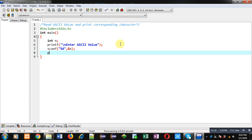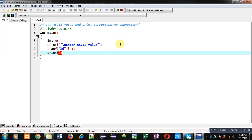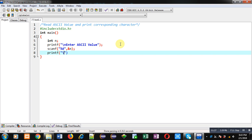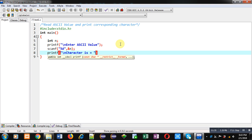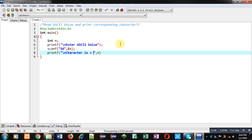To print its corresponding or equivalent character I am implementing printf. It will display 'character is'. To print corresponding character I have used this %c format specifier.